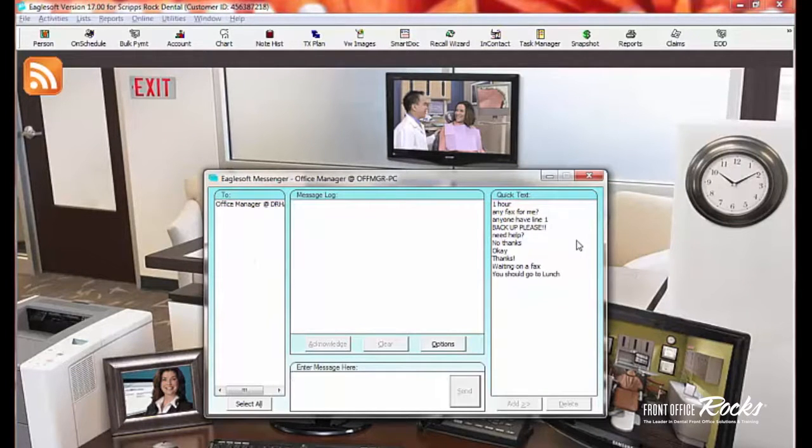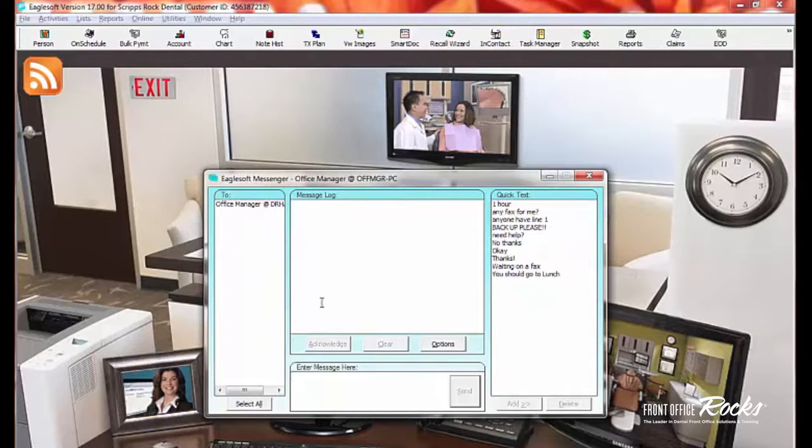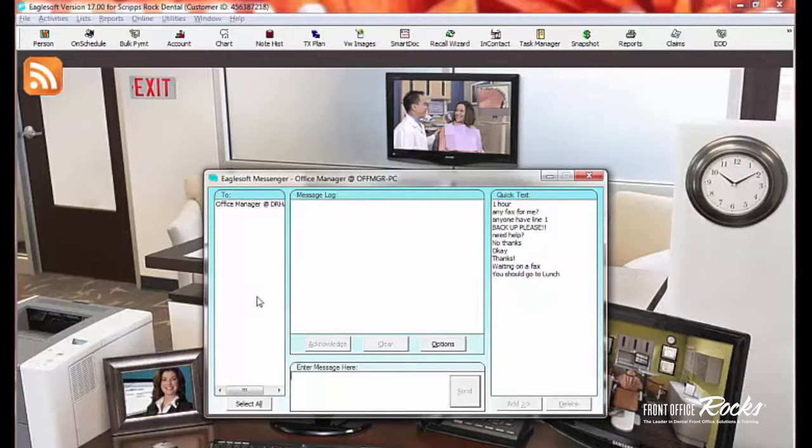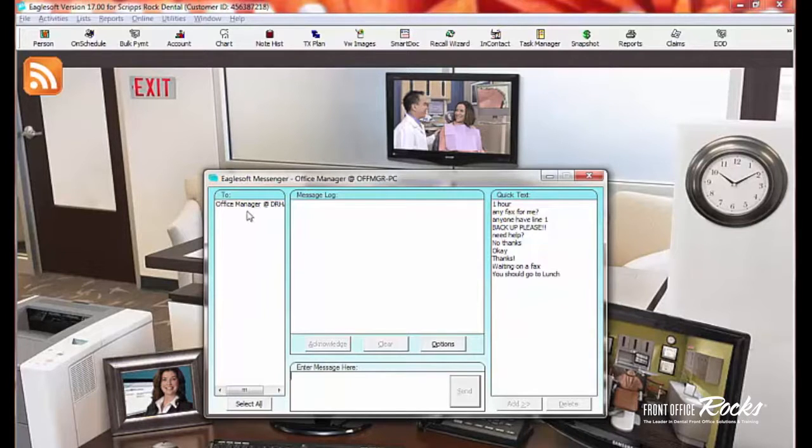Now, I'm doing these videos after hours, so I don't have my whole list of employees over here. But had my employees been here, we would have a list of everybody who's logged in at different computers around the office.